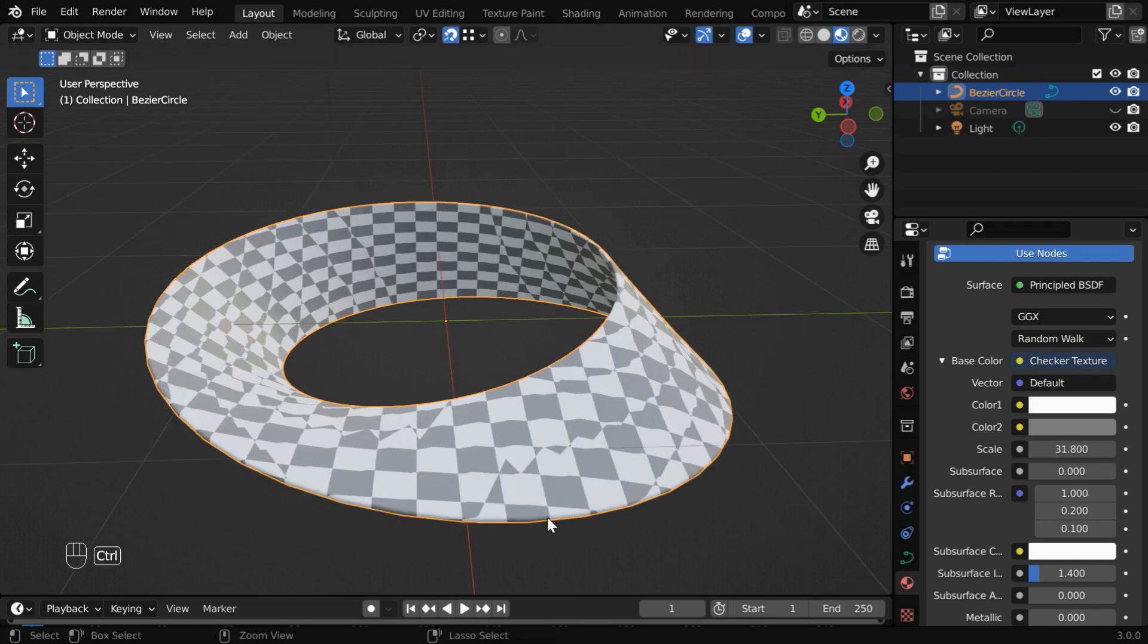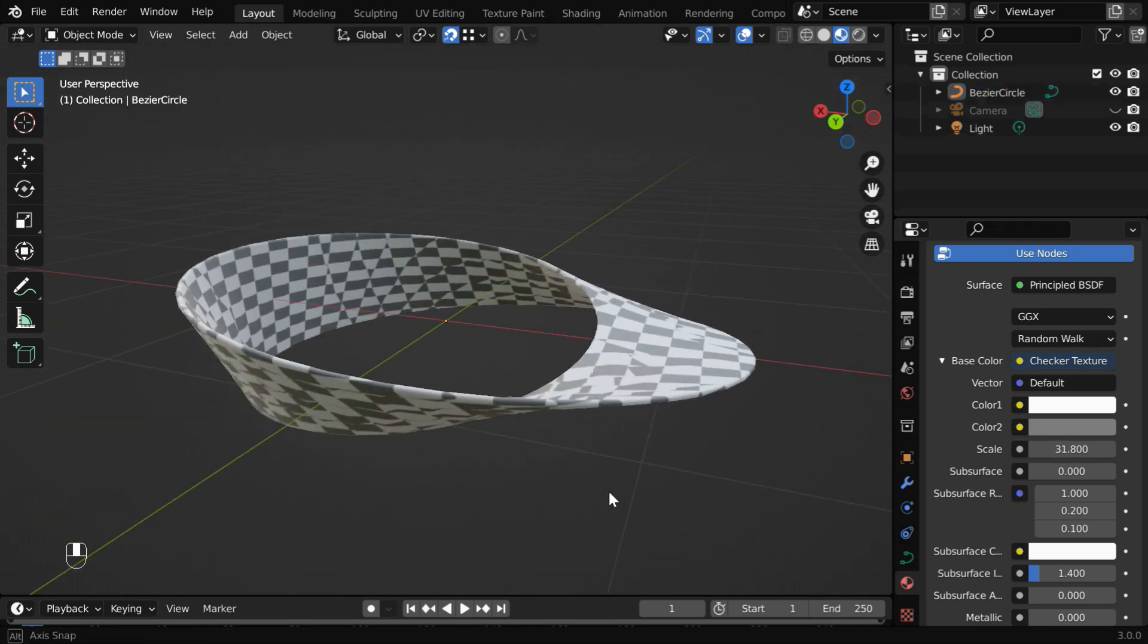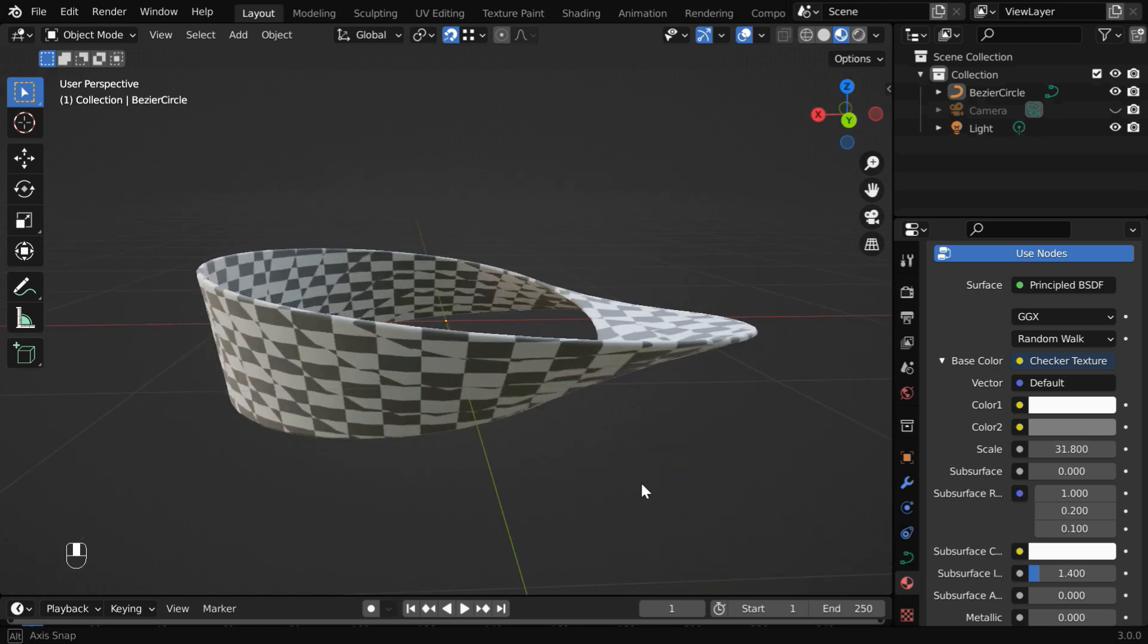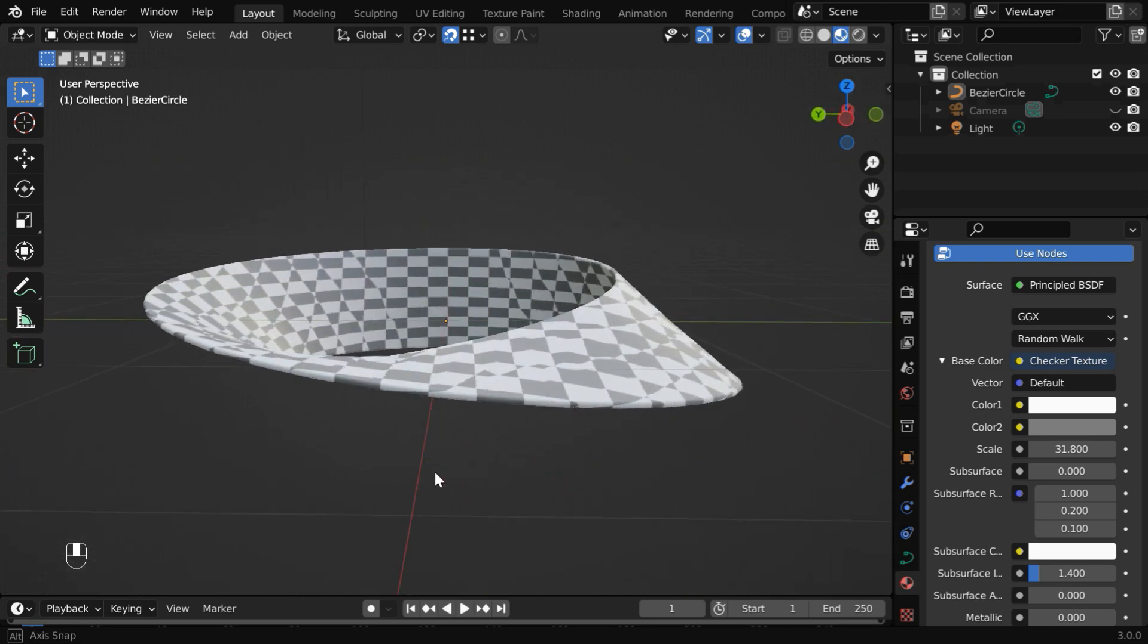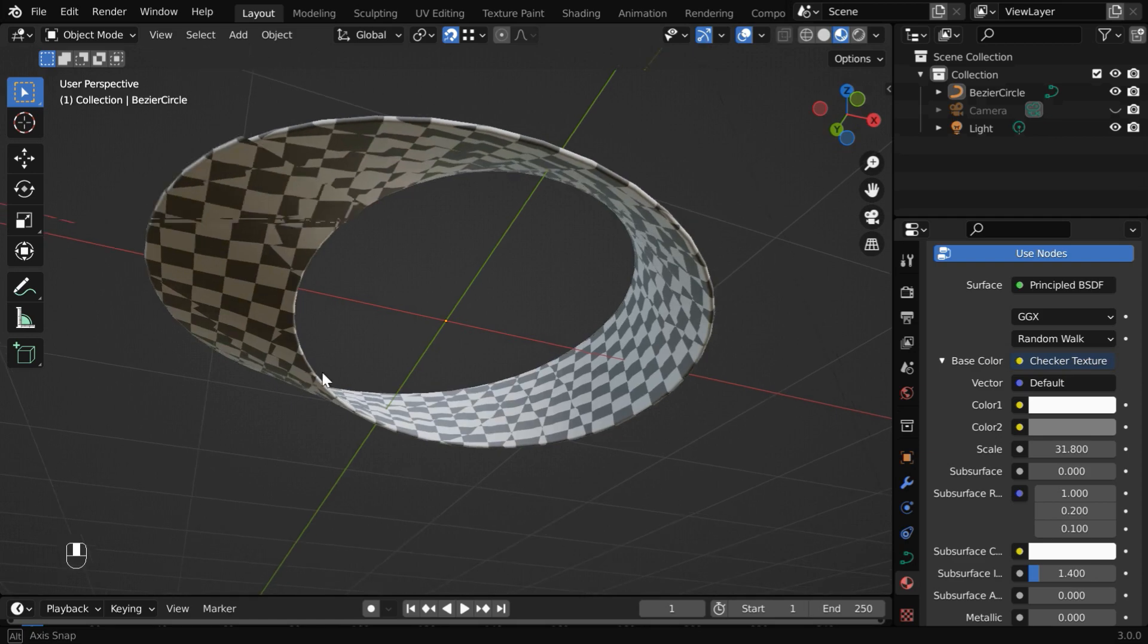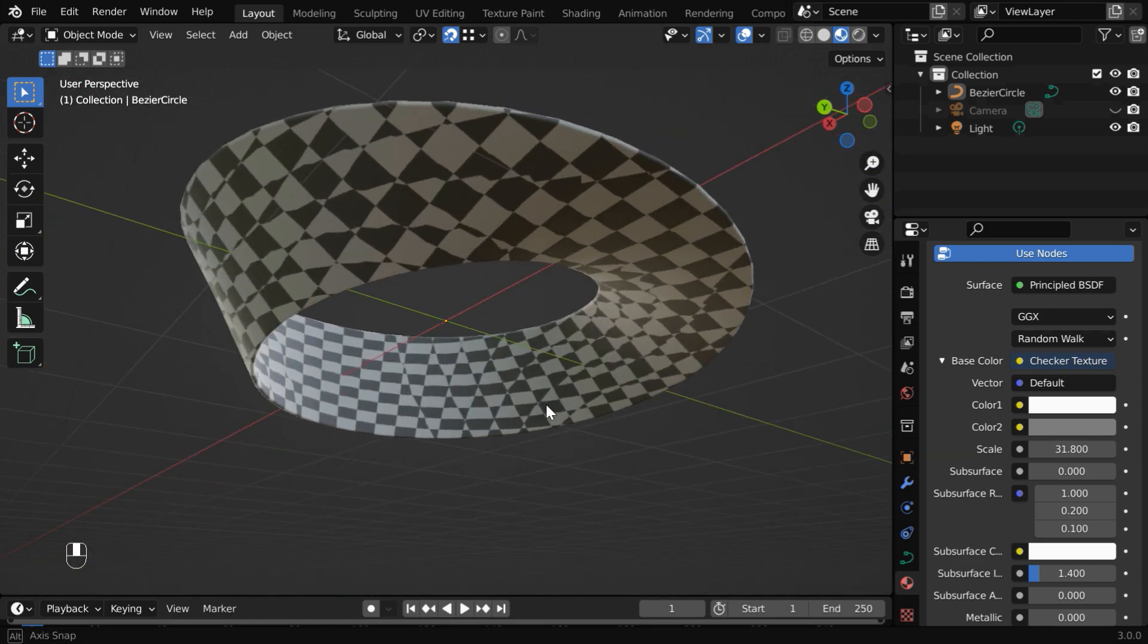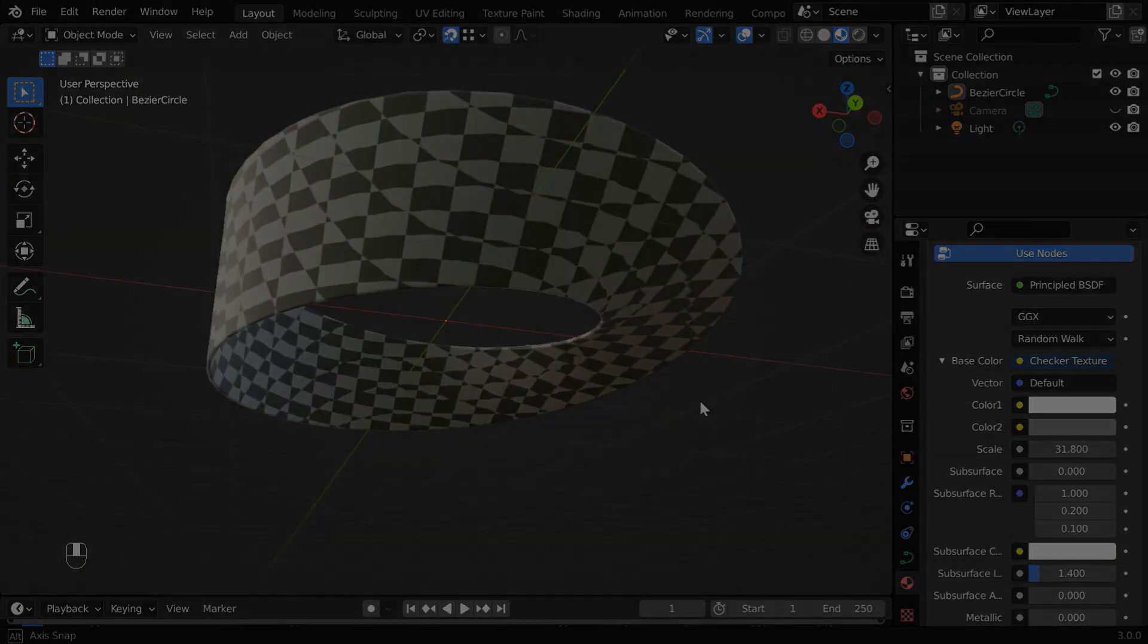So that's it, we created a nice Mobius strip. If you want, you can now convert it into a mesh as well. This was a quick tutorial on how to create a Mobius strip. I hope you like this tutorial. Thanks for watching, and don't forget to subscribe to this channel.